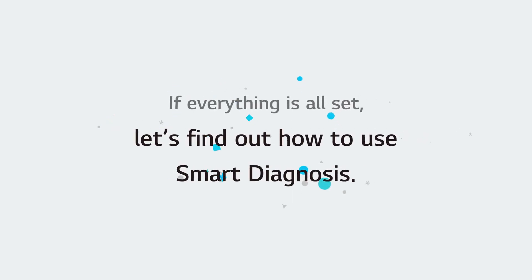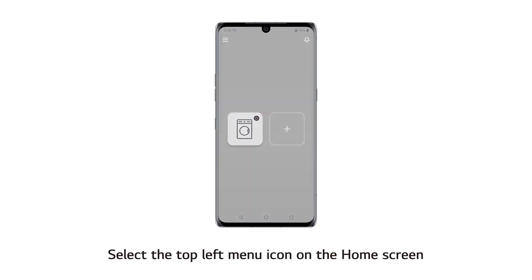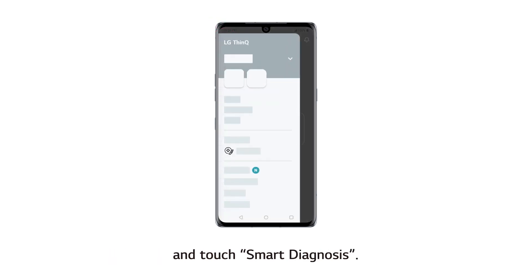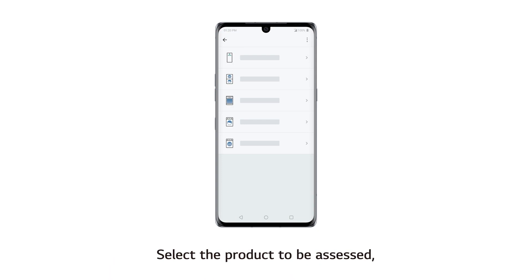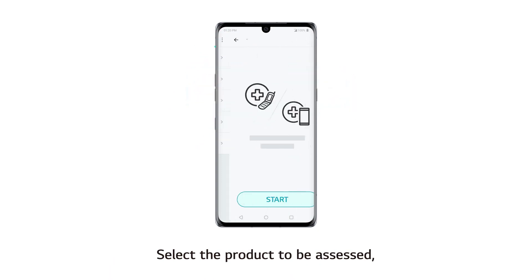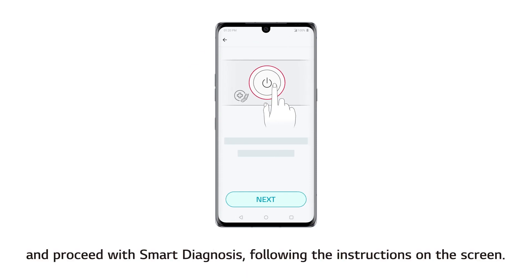If everything is all set, let's find out how to use Smart Diagnosis. Open the THINKYOU App on your mobile phone. Select the top left menu icon on the home screen and touch Smart Diagnosis. Select the product to be assessed, touch the Start button, and proceed with Smart Diagnosis following the instructions on the screen.